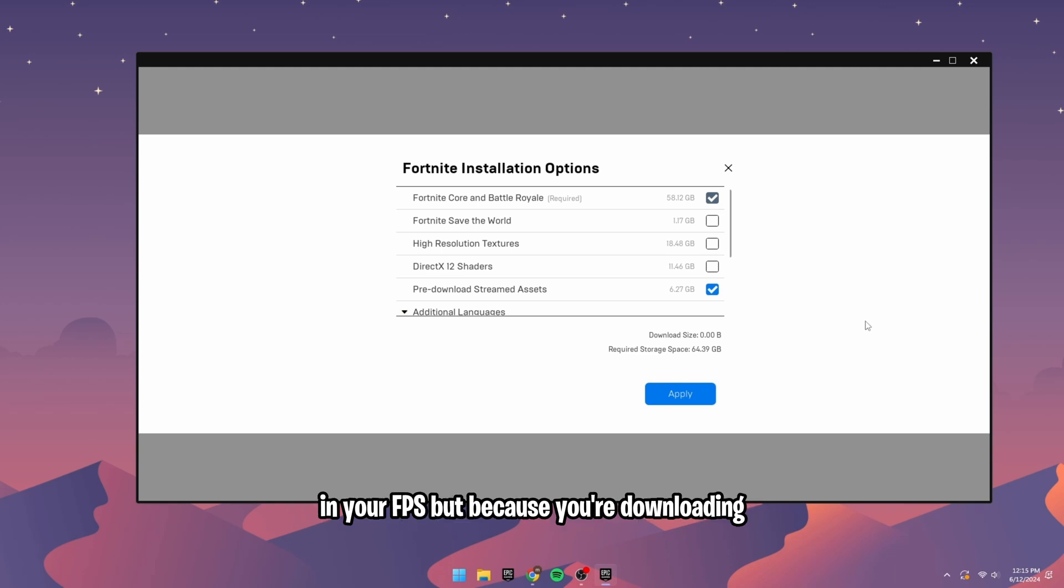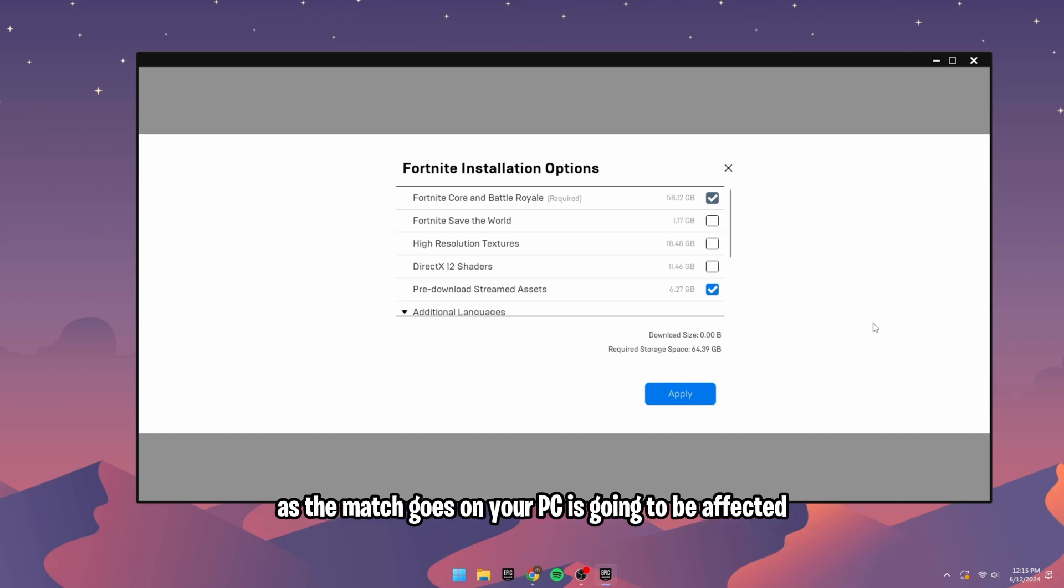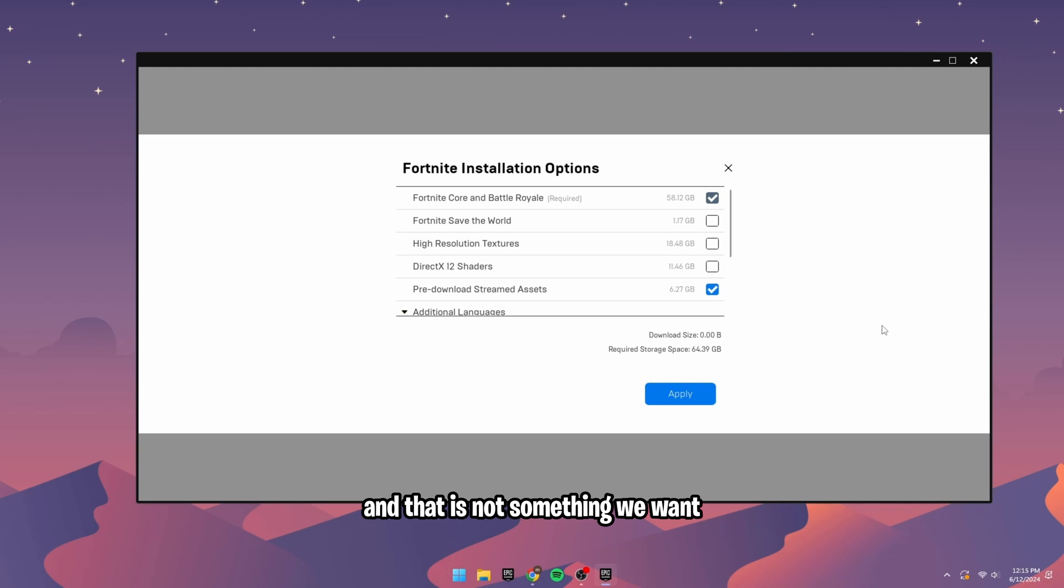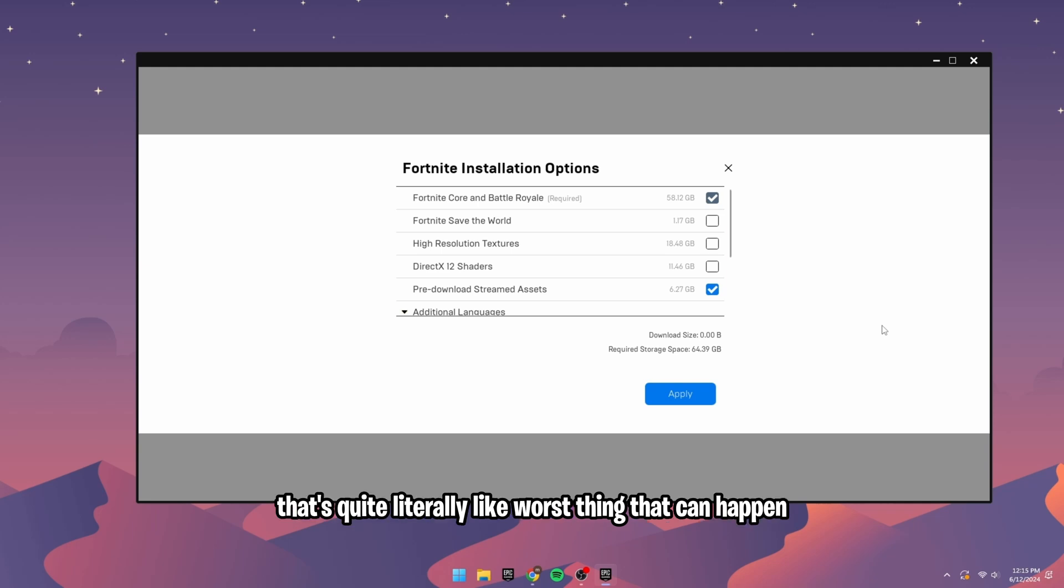But because you're downloading literal skins and textures as the match goes on, your PC is going to be affected, and that is not something we want. That's quite literally the worst thing that can happen.